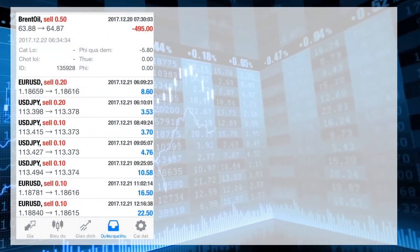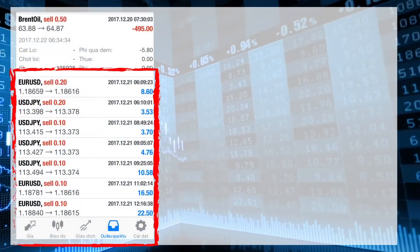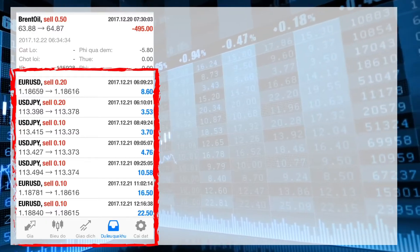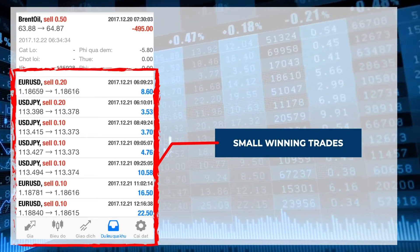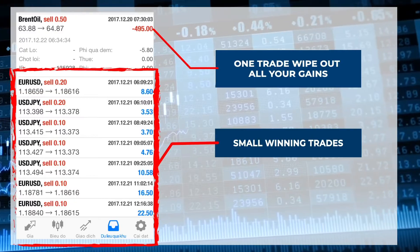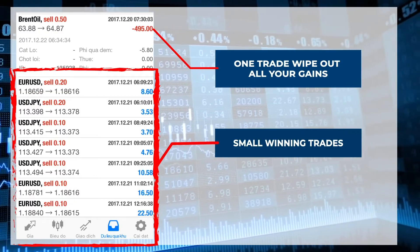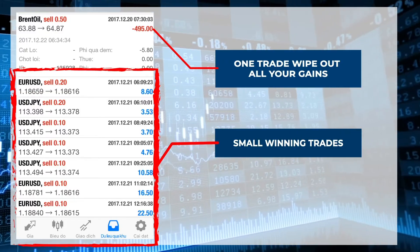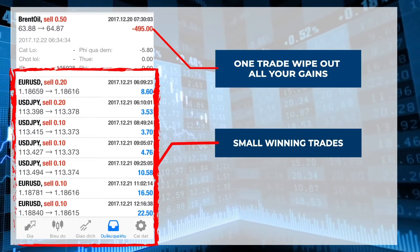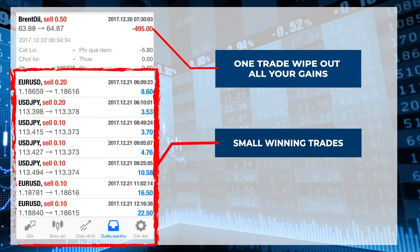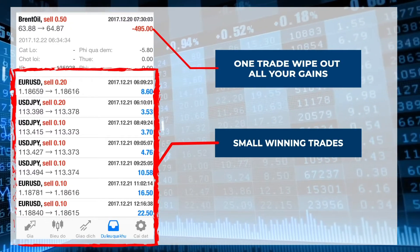It happened again, isn't it? You had many winning trades, but the problem was small winning trades, and then boom — one trade wipes out all your gains. Then you go on a revenge trade trying to make back your losses, only to blow up your account.